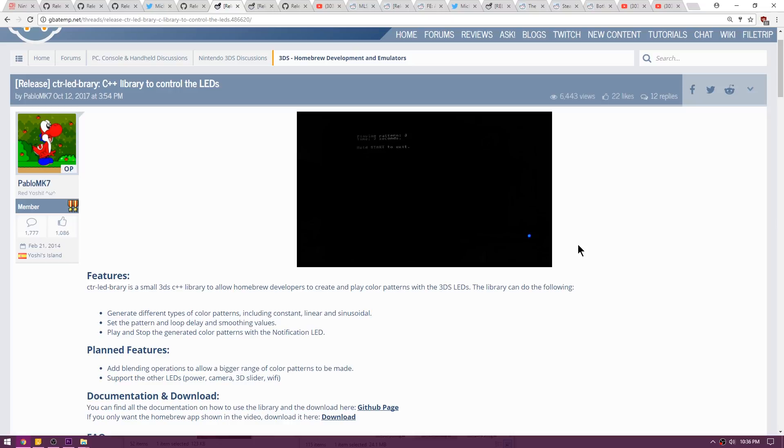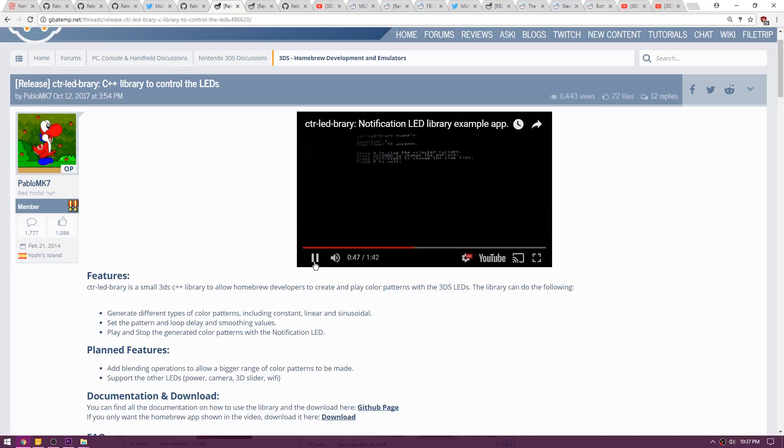At the moment I guess it only supports the front LEDs, as you can see here in this quick little video. The blue light kind of comes on, turns bright, and then disappears and then comes back on again. I don't know, I guess it's doing some sort of little pattern. I'll put a link to this thread obviously in the description.